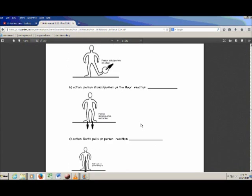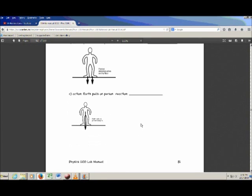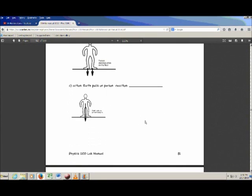The third one is actually quite tricky. Here's a very modest hint: the earth pulls on the person — what does the person do back to the earth? Just think carefully about that one.